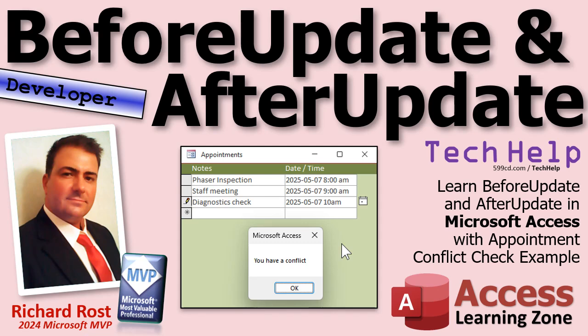Welcome to another tech help video brought to you by AccessLearningZone.com. I'm your instructor Richard Rost. Today we're going to learn about using before update and after update together.